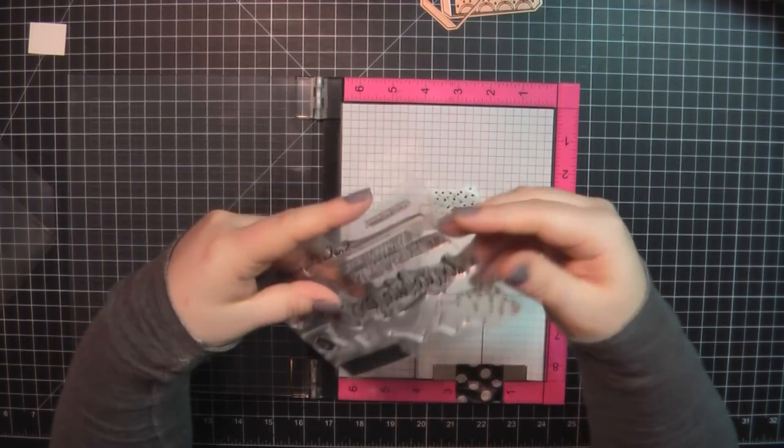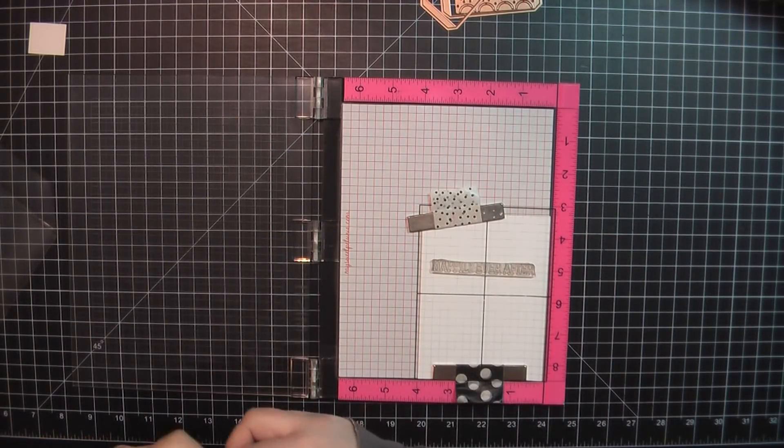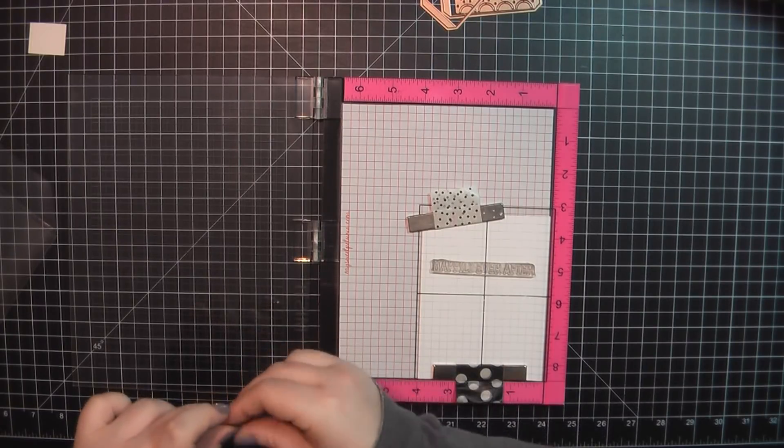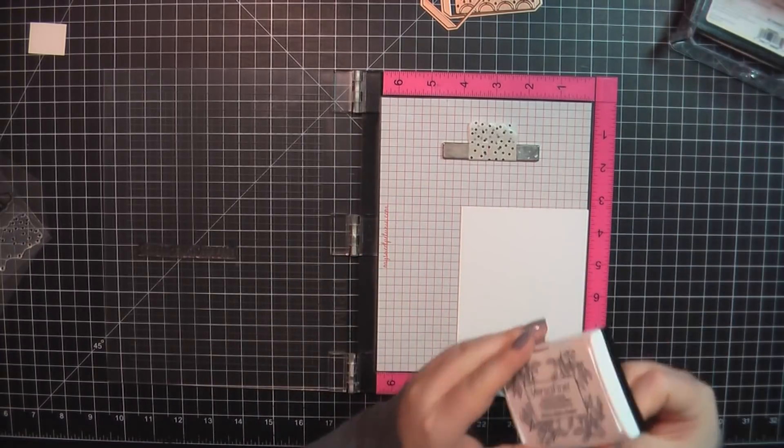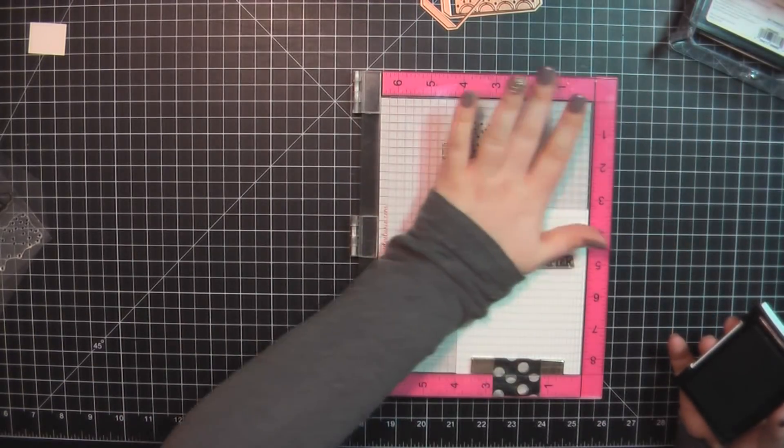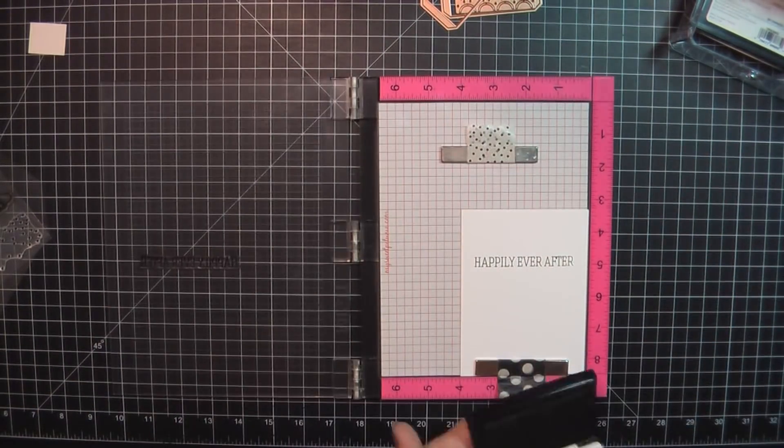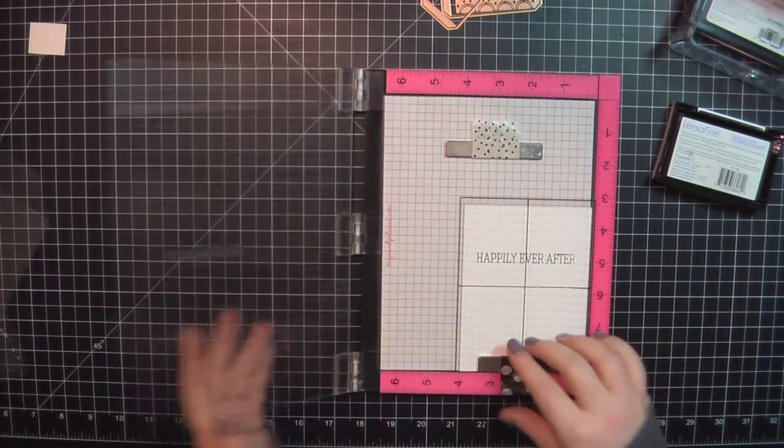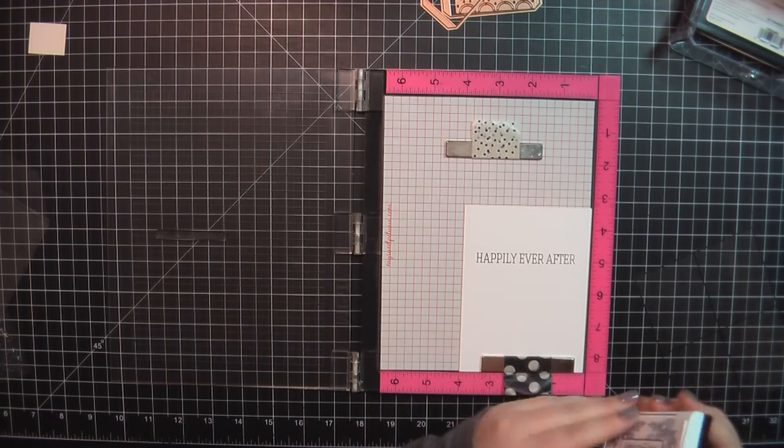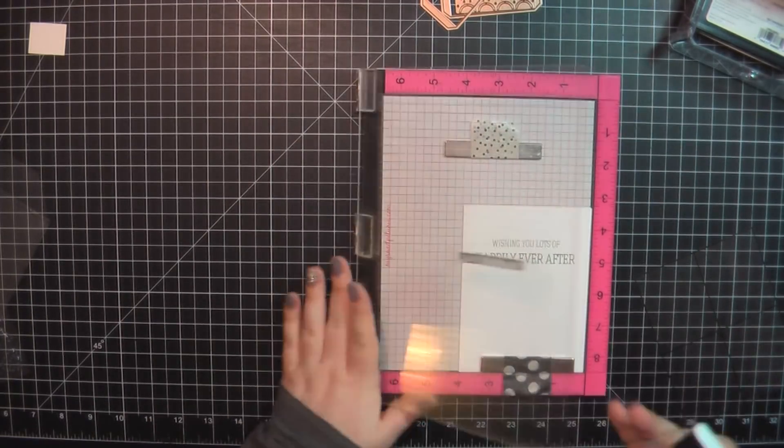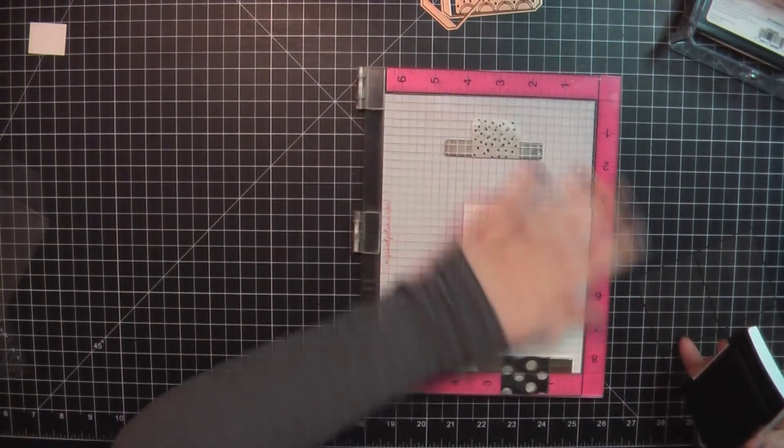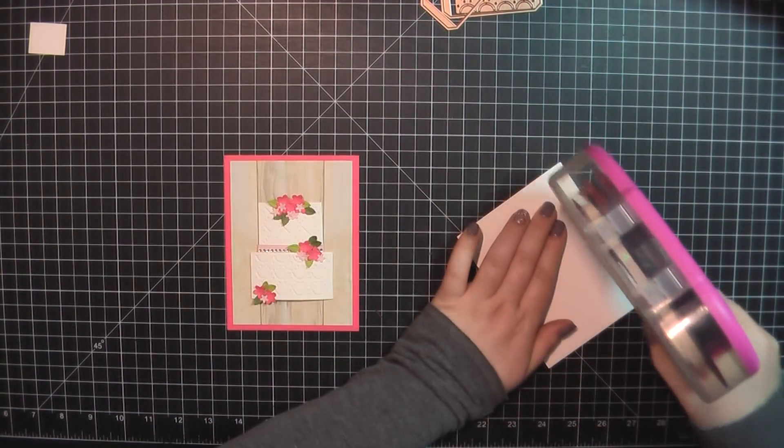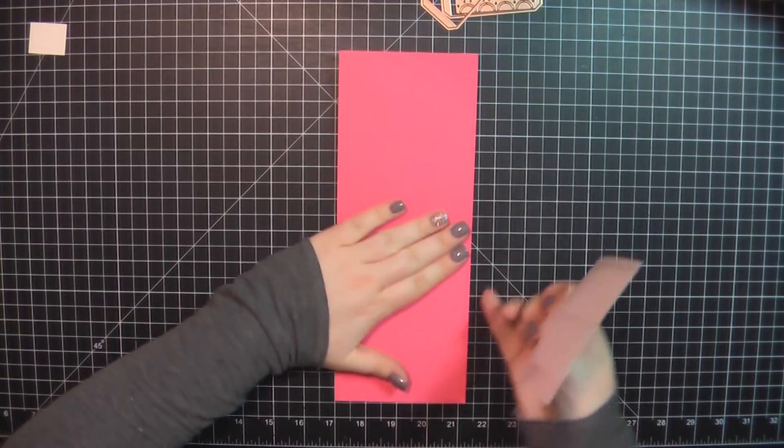Here for the inside of the card, I'm using a sentiment from the Simon Says Stamp Congratulations stamp set. This is one of my favorites for wedding cards. It reads, Wishing you lots of happily ever after. I'm on my trusty Neenah panel trimmed to 4x5.25, and I'm going to stamp that out using my VersaFine Onyx Black ink. And I'll go ahead here, add some ATG to the back of that, and place that on the inside of my card base.